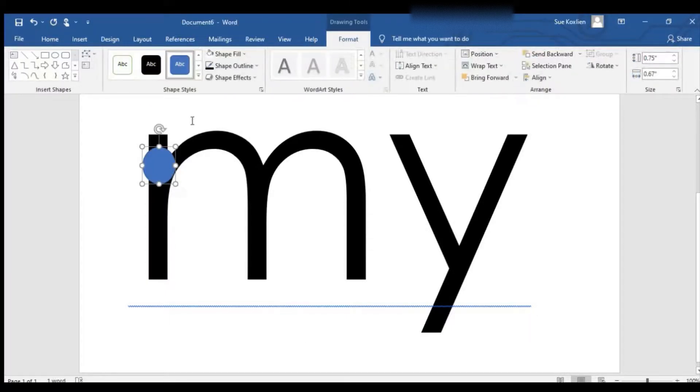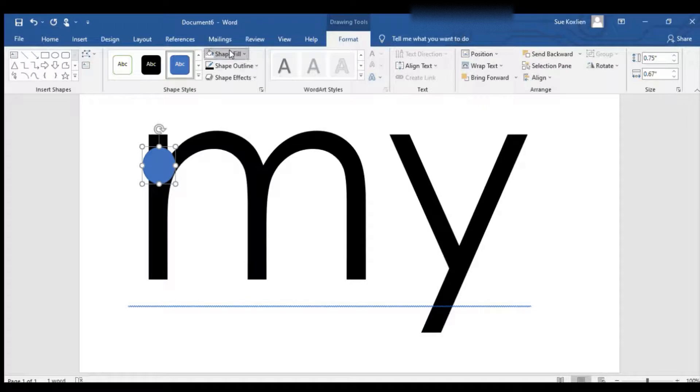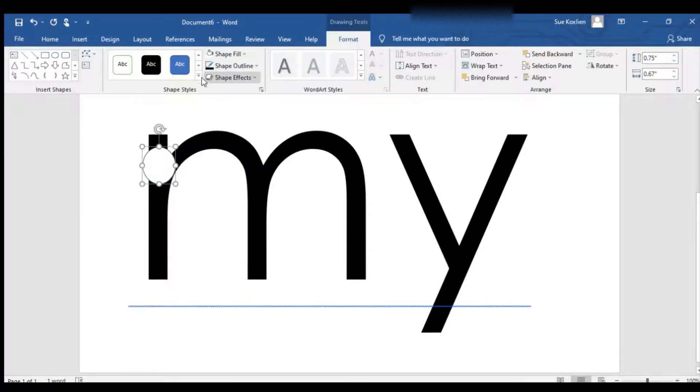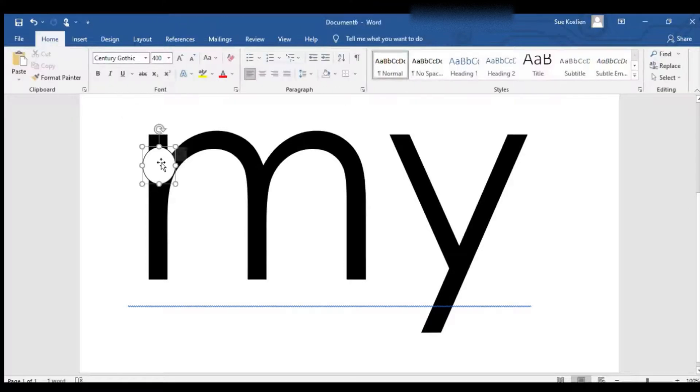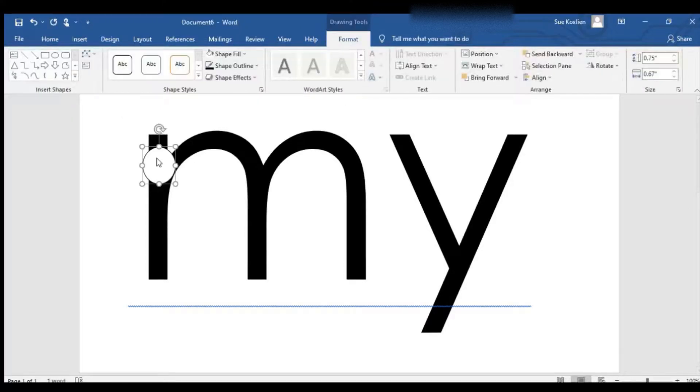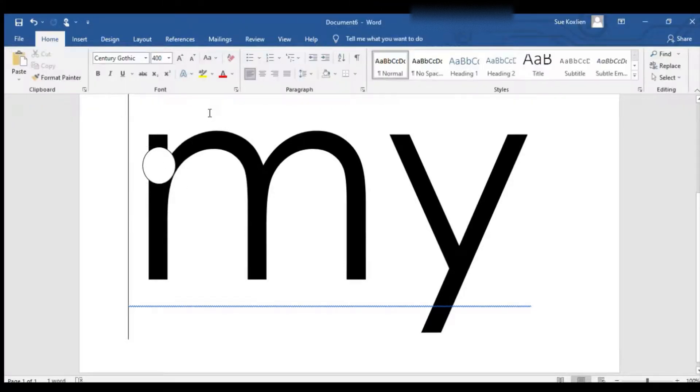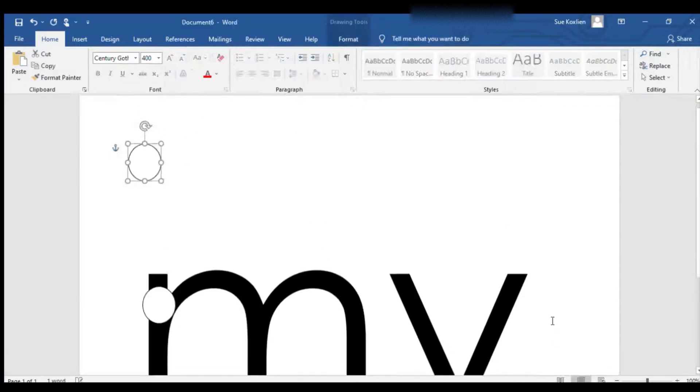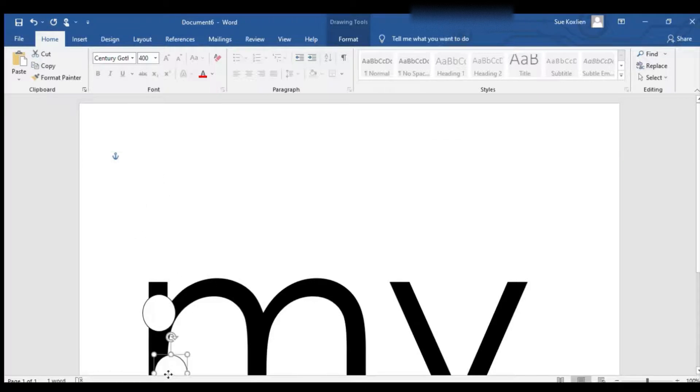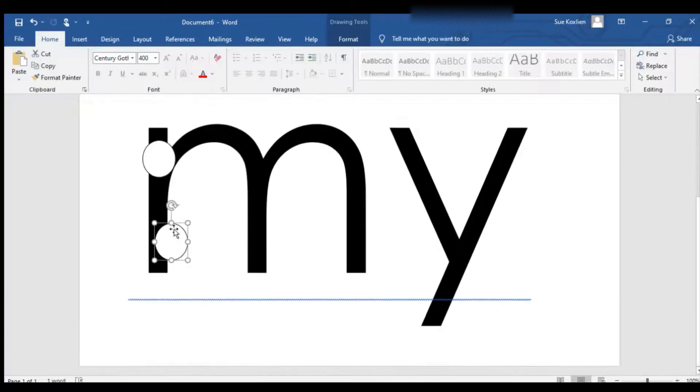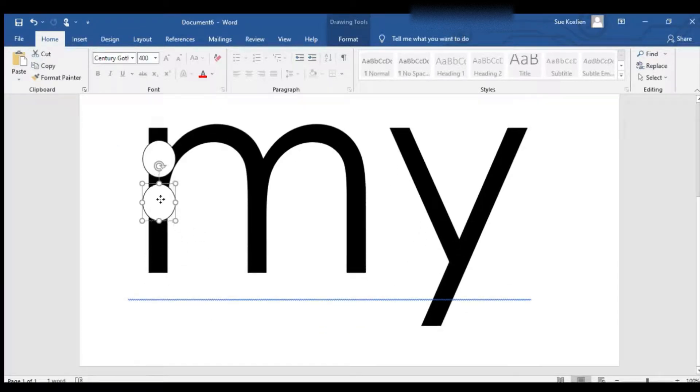For the outline, I'm gonna select black. Now we're going to copy this circle and hit paste, and move it down here to the letter.